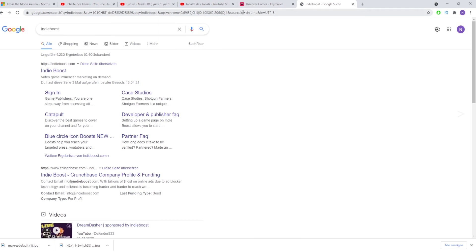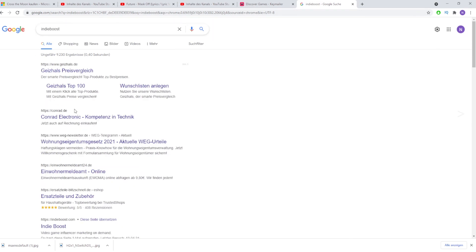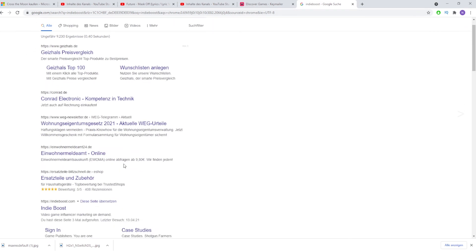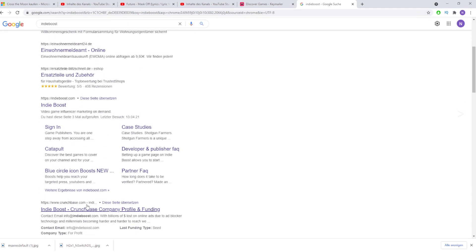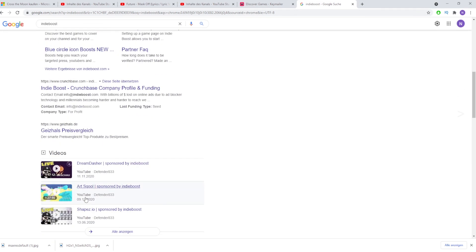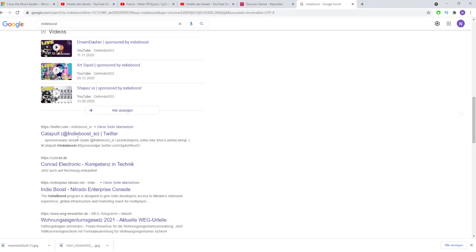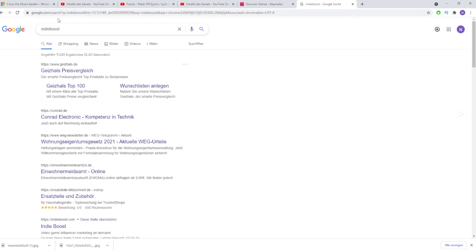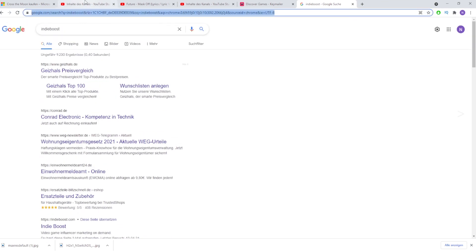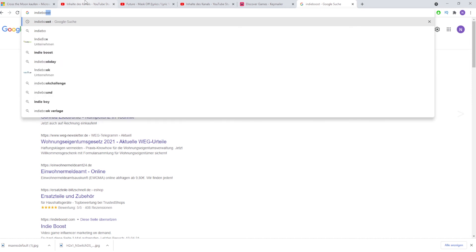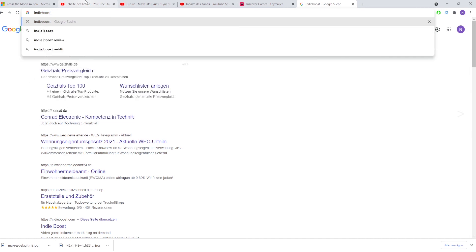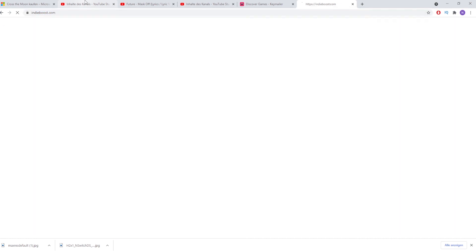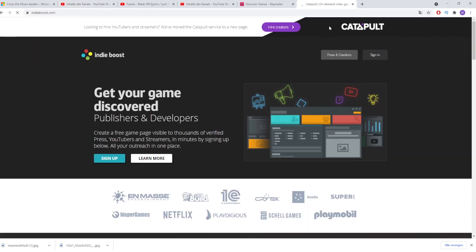Those are the free websites I wanted to show you. In the description I've also linked another one called IndieBoos, but I didn't get any games there so I just put it in the description rather than covering it in the video. I hope this helped you and you can get some cool free games!